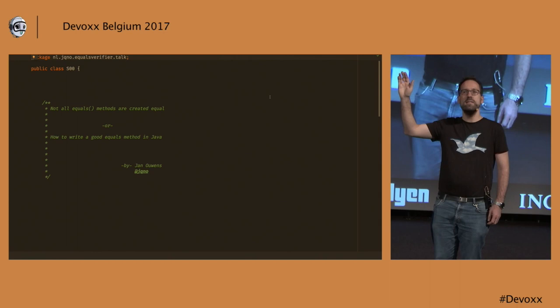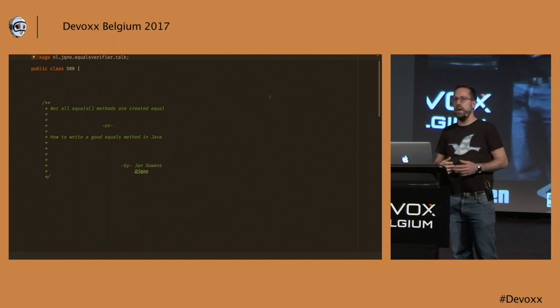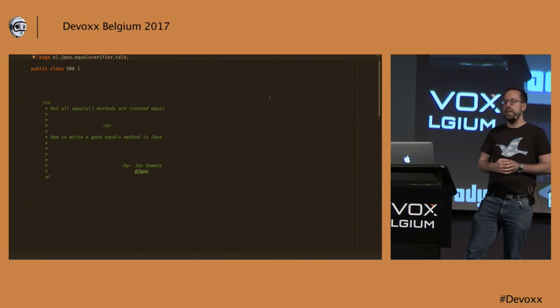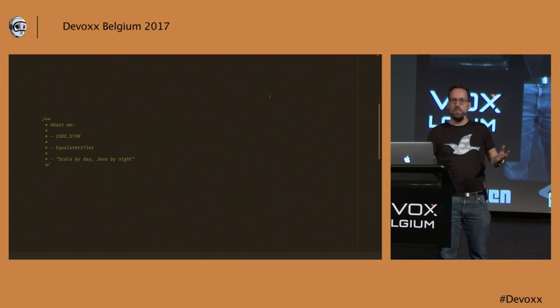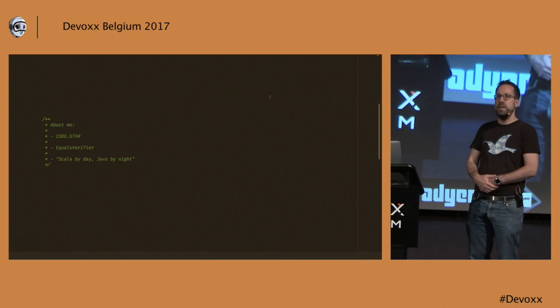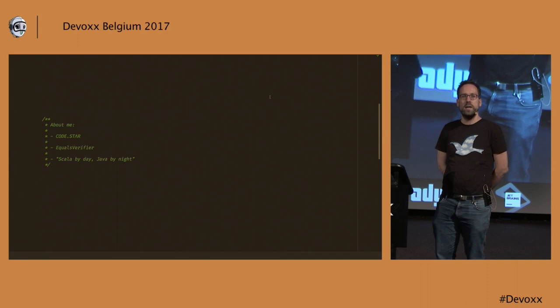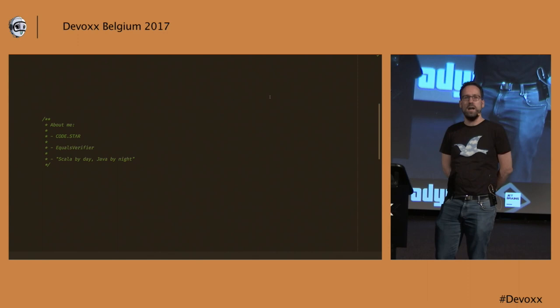So I'm going to talk a little bit about the equals method in Java, what can go wrong even if you have it auto-generated by your IDE, and how you can easily test it using equals verifier, which is a shameless plug, something that I made. I made it about nine years ago. It's been going steady ever since. During my day job, I also work in the Netherlands for a company called CodeStar, where I write mostly Scala code. So I guess that makes me one of those rare people who do Scala for work and Java in their spare time.